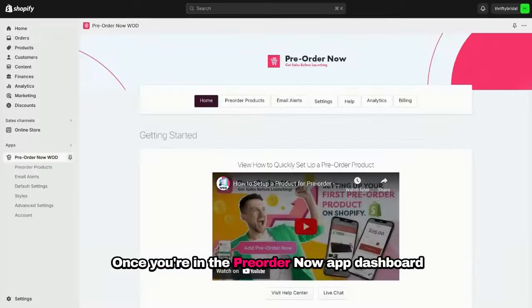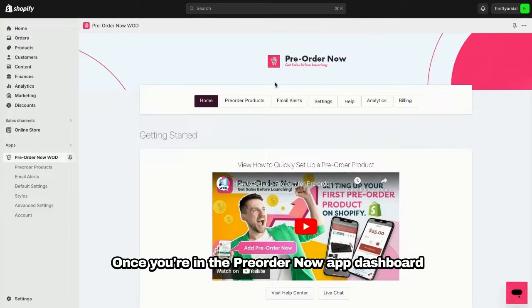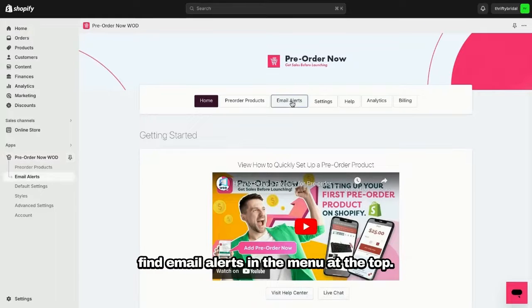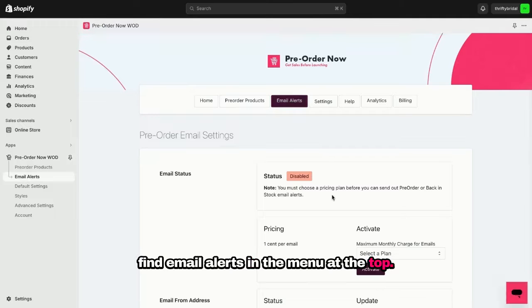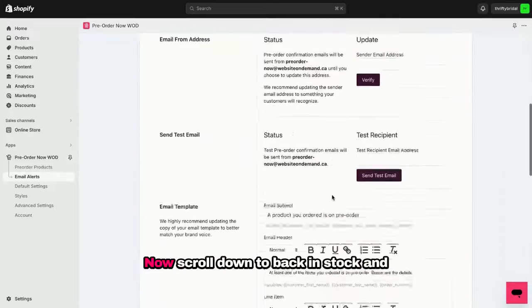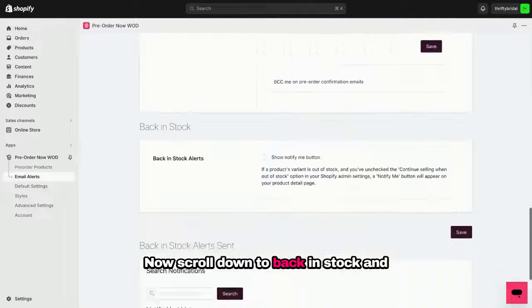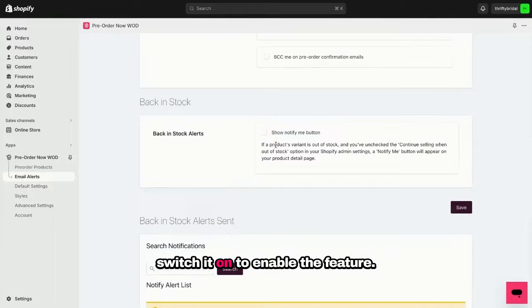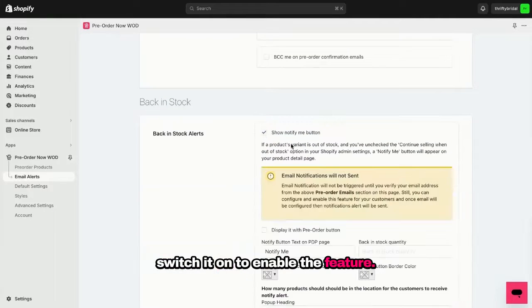Once you're in the Pre-Order Now app dashboard, find email alerts in the menu at the top. Now scroll down to Back in Stock and switch it on to enable the feature.